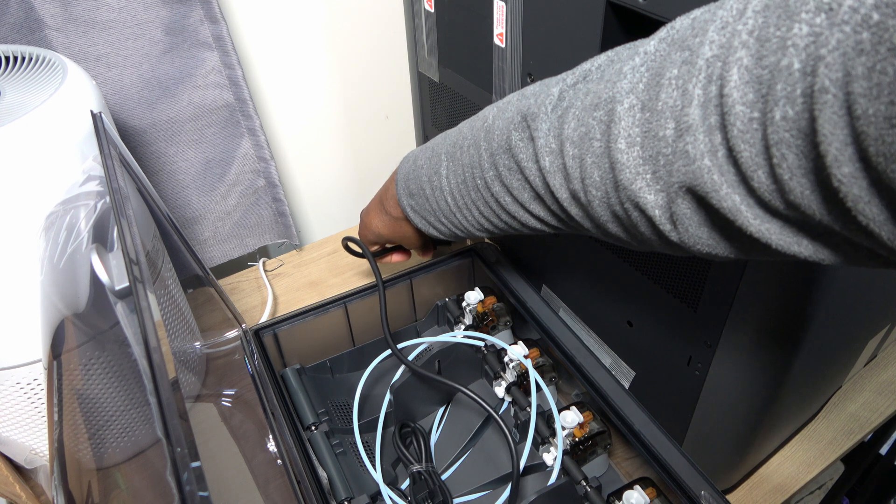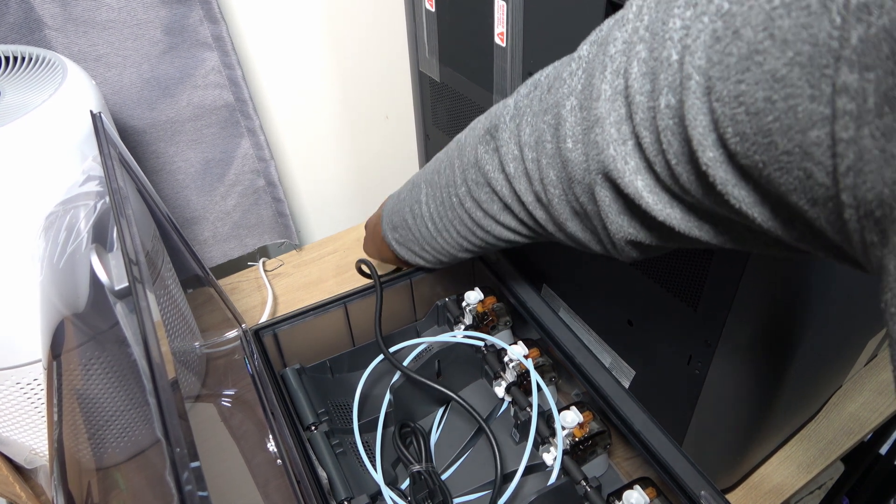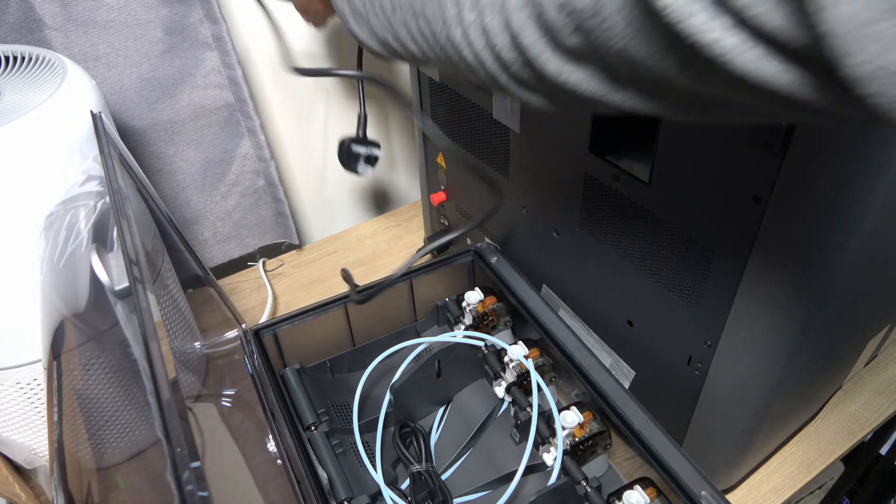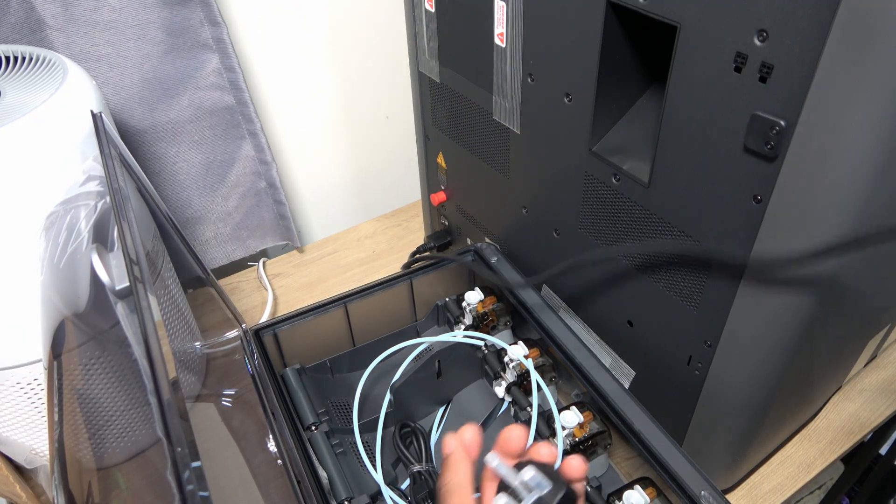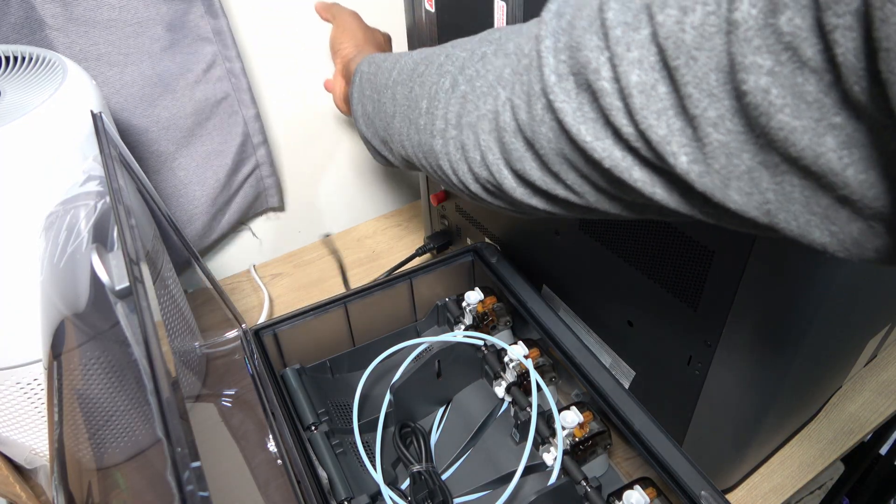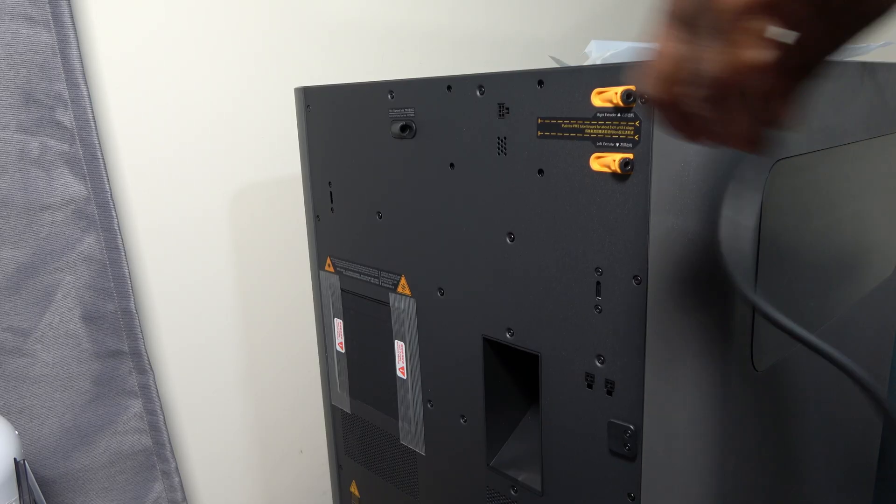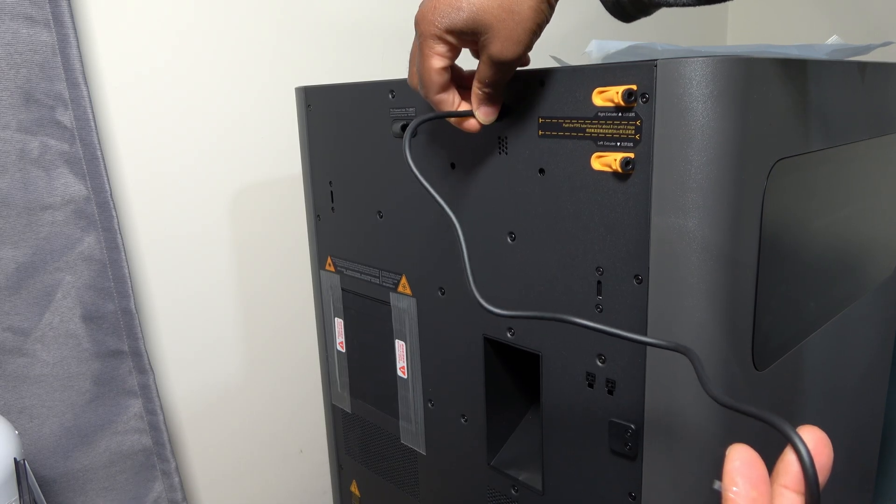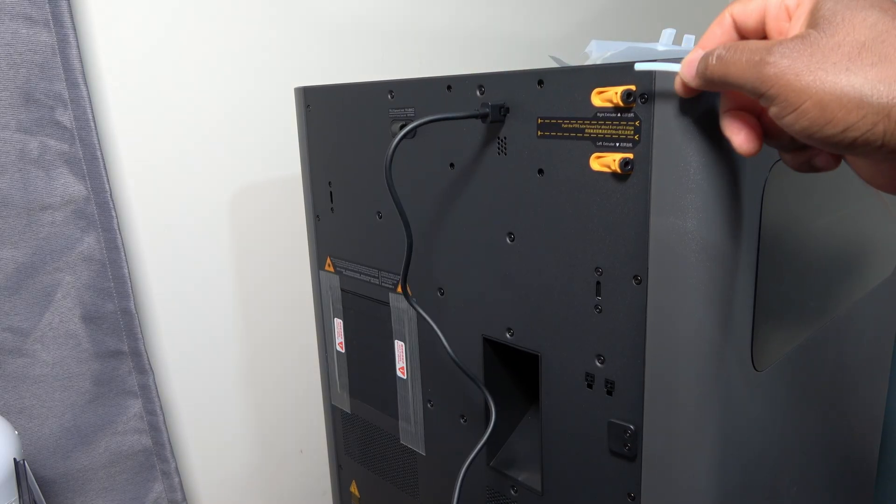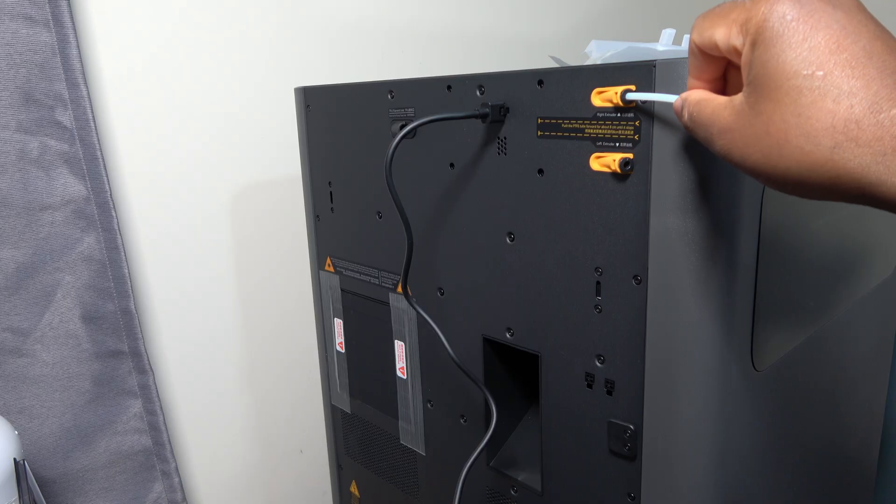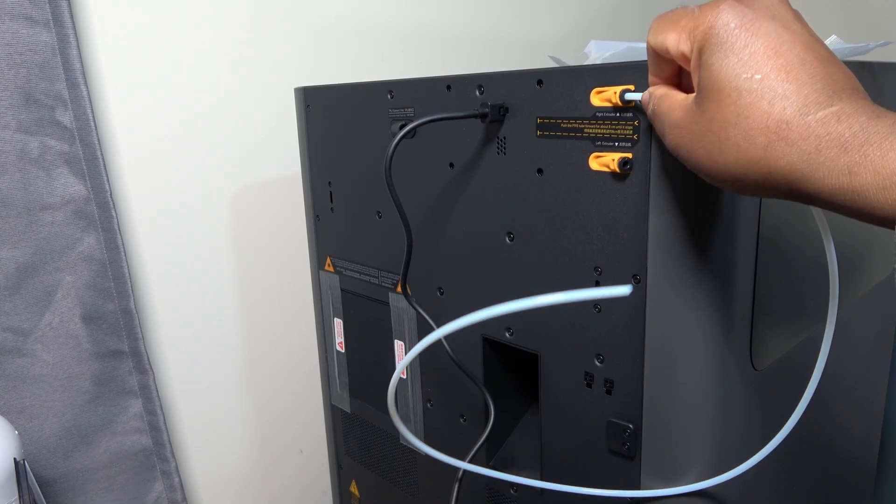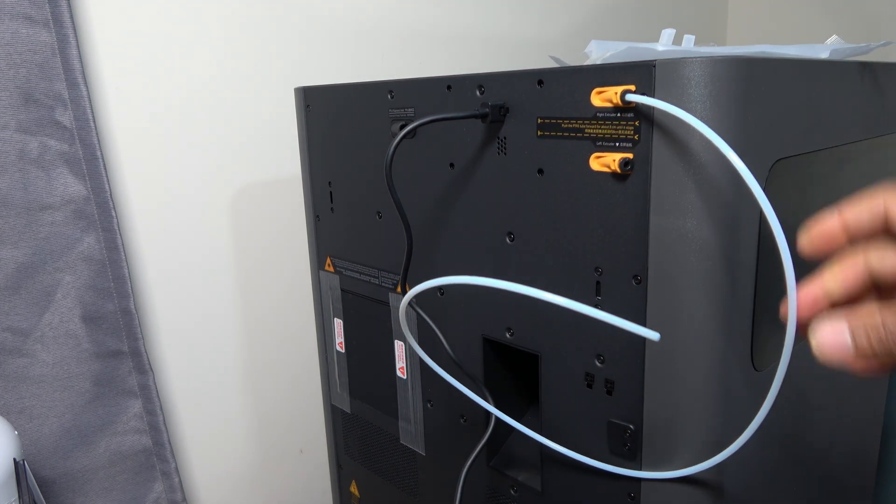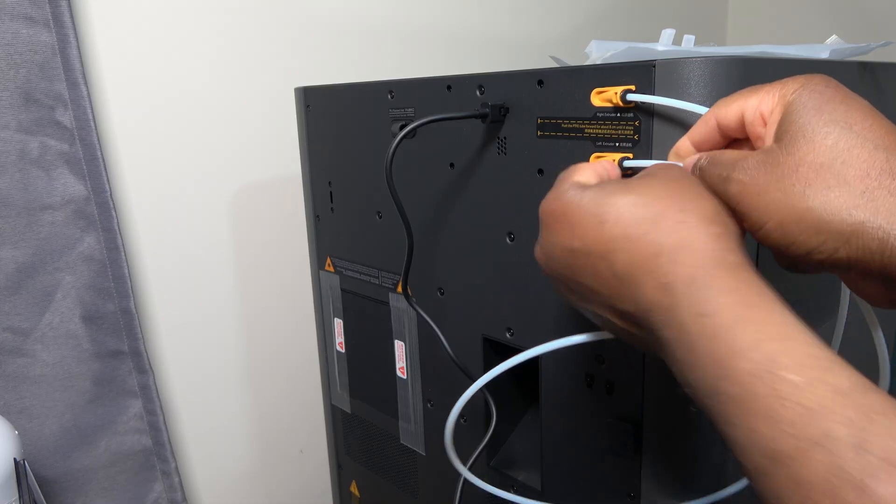Before inserting the PTFE tube, I will just take the opportunity to connect the power cable along with the AMS power and communication cable. The PTFE tube is inserted into the printer at this point. The instruction says to push it in until it can't move forward. I'm choosing not to cut the tube at this stage. Although in a final installation, you would normally trim it to length.